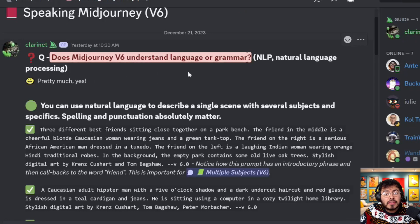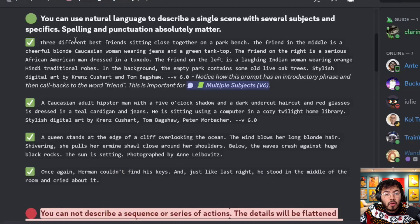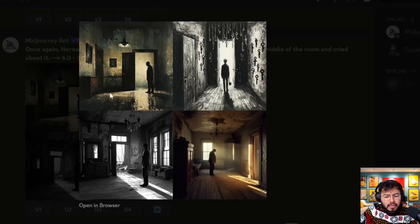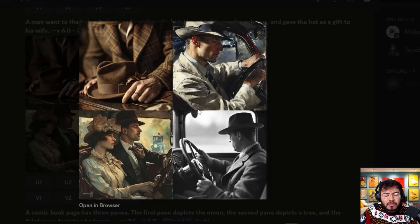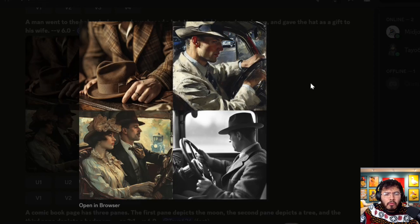Mid-Journey v6 understands language and grammar much better than v5. For example, the prompt 'Herman couldn't find his keys. And just like last night, he stood in the middle of the room and cried about it' — three out of four images show Herman standing in a room looking sad. However, you cannot describe a sequence or series of actions; details are flattened into a single scene. For example, 'a man went to purchase a hat, got in his car, drove home and gave it as a gift to his wife' produces inconsistent results across images.